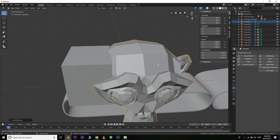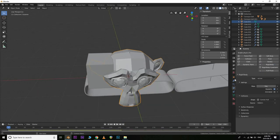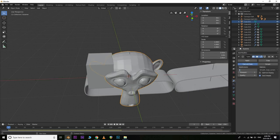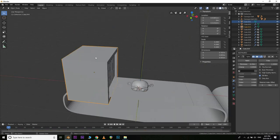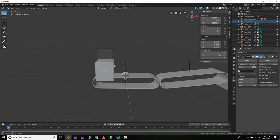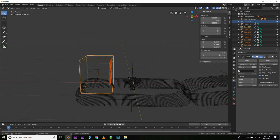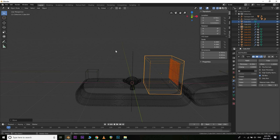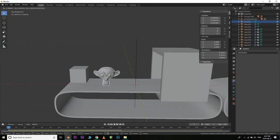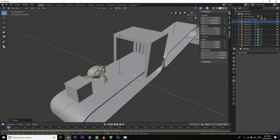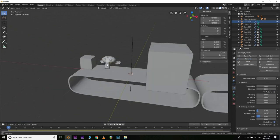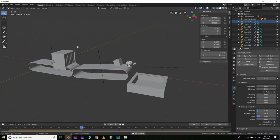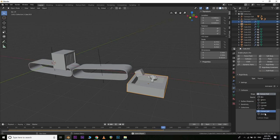To make it more interesting, add a Suzanne monkey head, make it a rigid body, and smooth it out by adding a Subdivision Surface modifier. Scale it down and position everything so it will fall correctly. Now, Blender's cloth engine does not interact with rigid bodies directly, but we can do a cool trick — make the collision shape Mesh instead of Convex Hull, then select the objects interacting with the cloth.